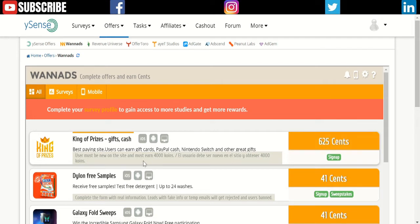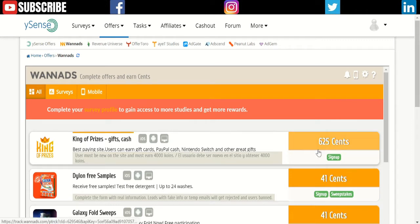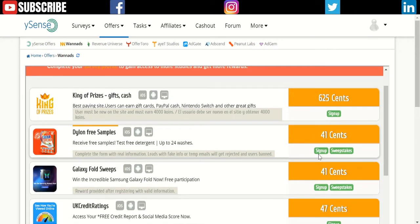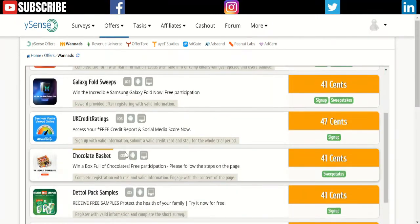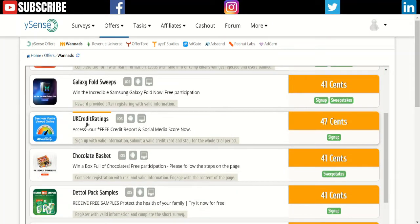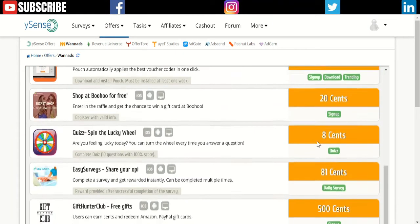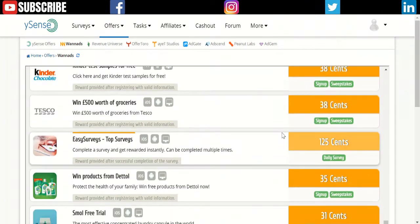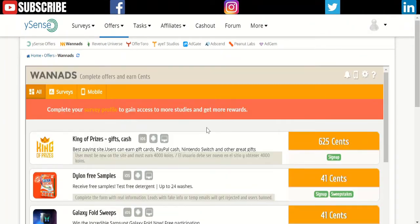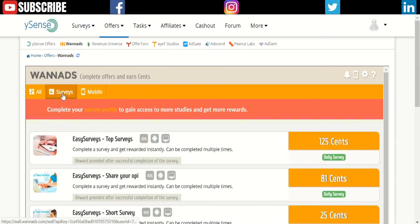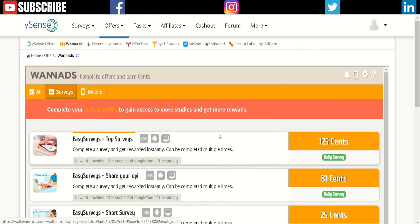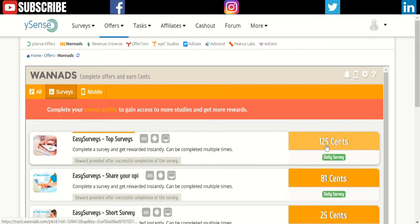You don't have to pay for anything or do anything that kind of thing. You just need to play a best-paying site. Examples: King Price Gift for Cash, that's going to pay you 625 cents, which means $6.25. UK Credit Rating, when you sign up, you get 47 cents.